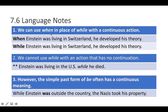We can use when in place of while with a continuous action. When you're talking about a continuous action in the past, when and while mean the same thing. So you can say when Einstein was living in Switzerland, he developed his theory, or while Einstein was living in Switzerland, he developed his theory. Those are both correct.